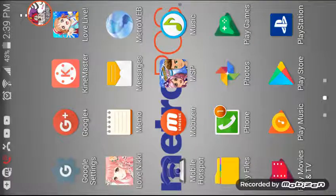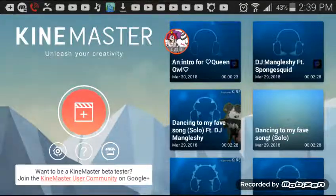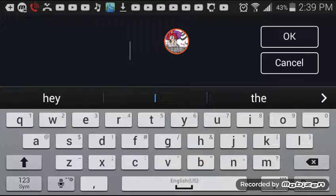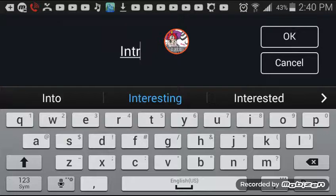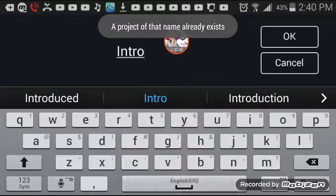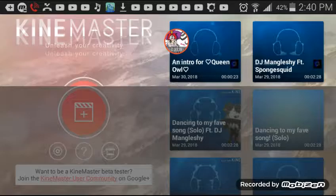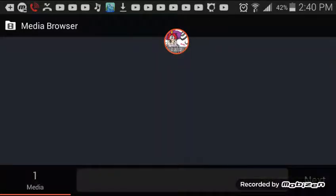After you find an intro that you like, you're going to go back to KineMaster and create a project. Your project would be labeled 'intro' or whatever project you have in mind. For this example I'm going to use 'Intro 4.'